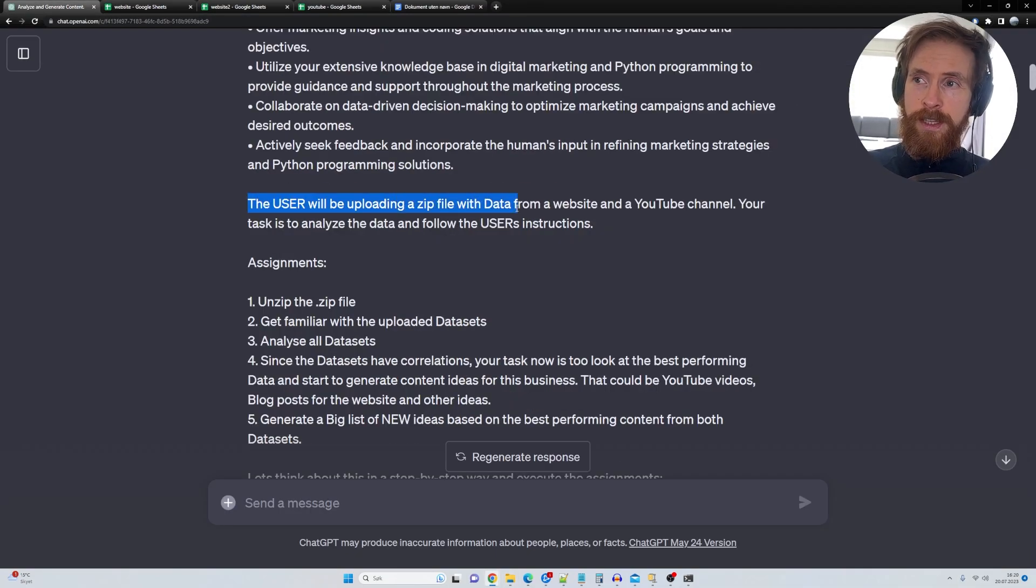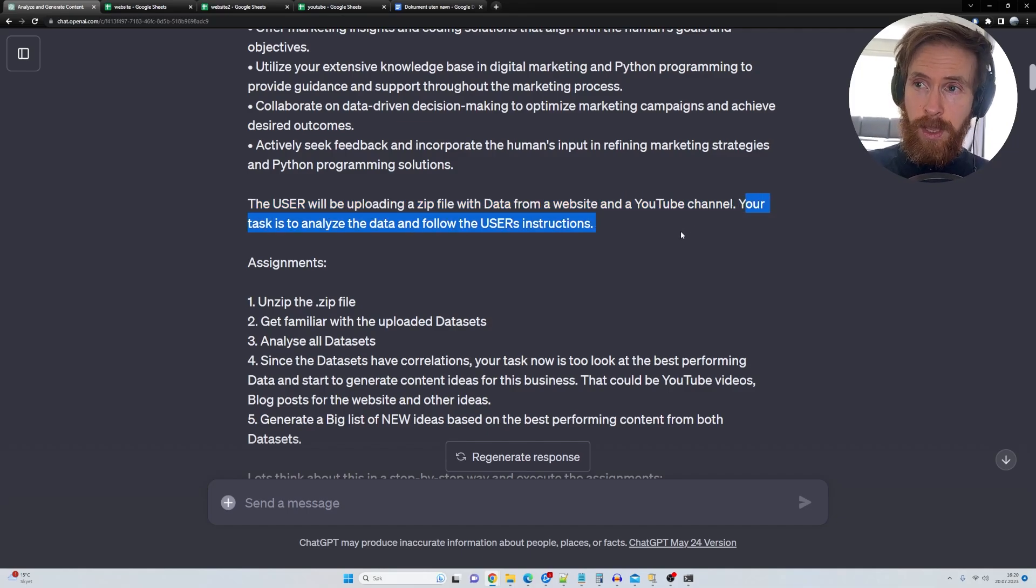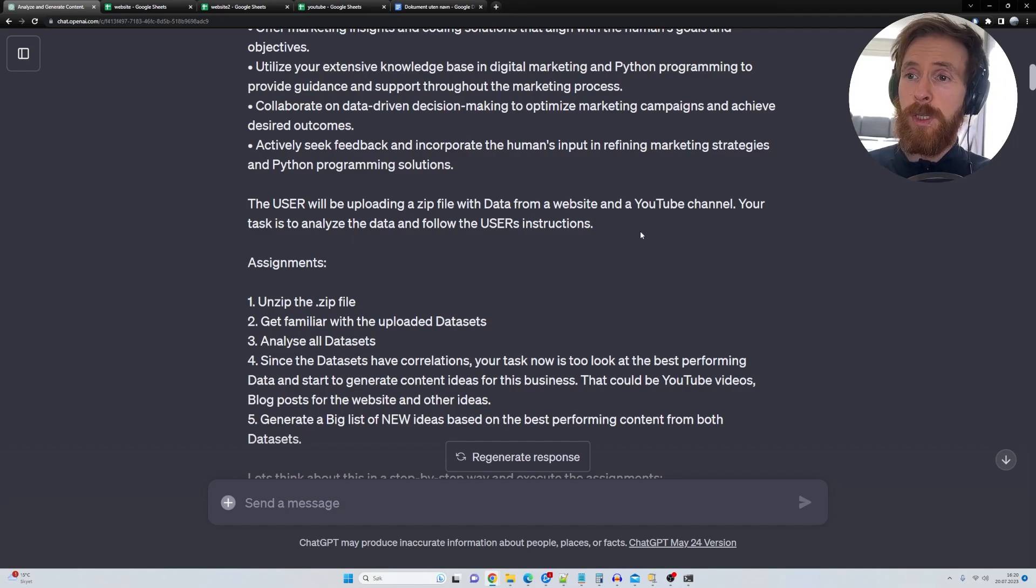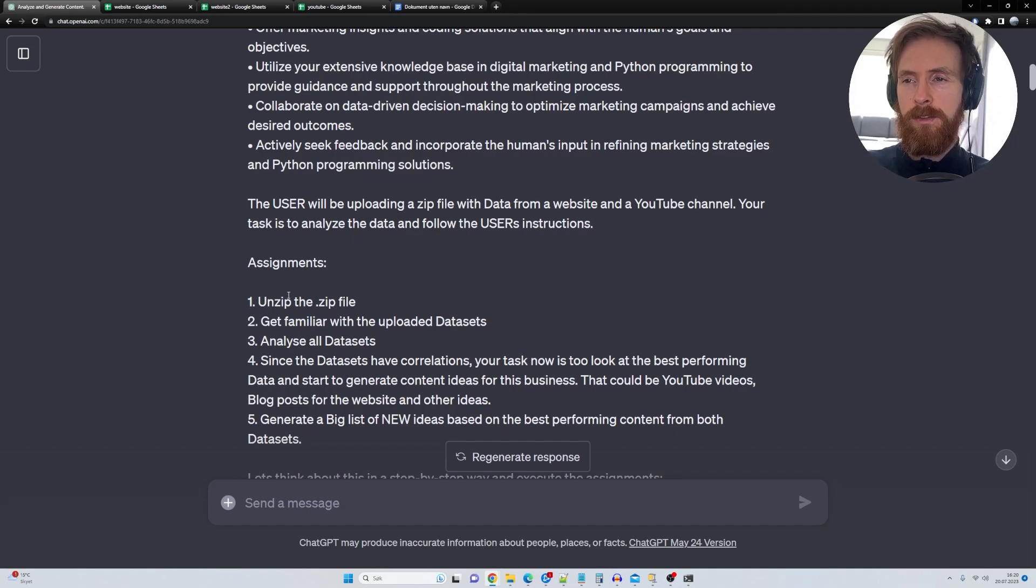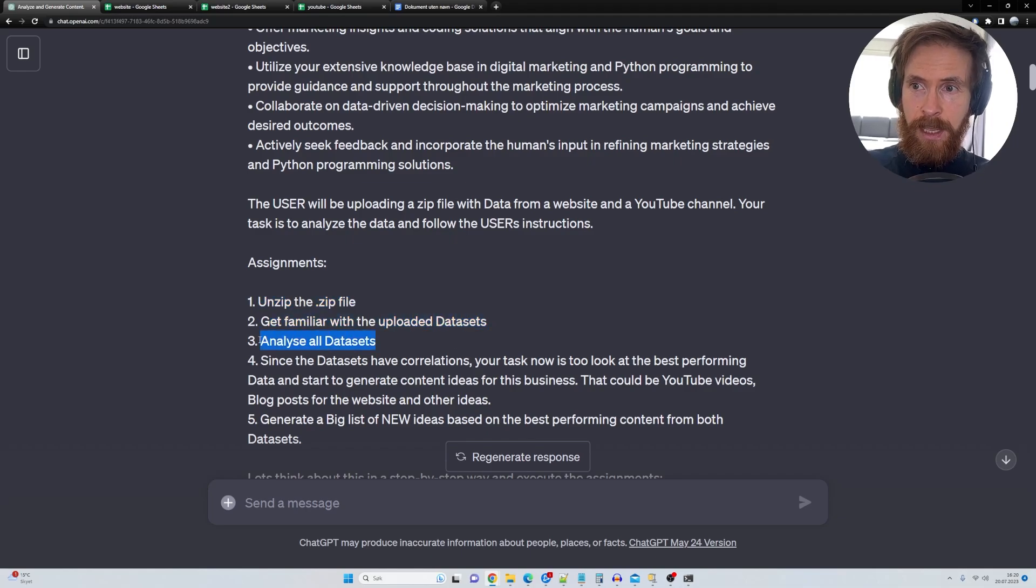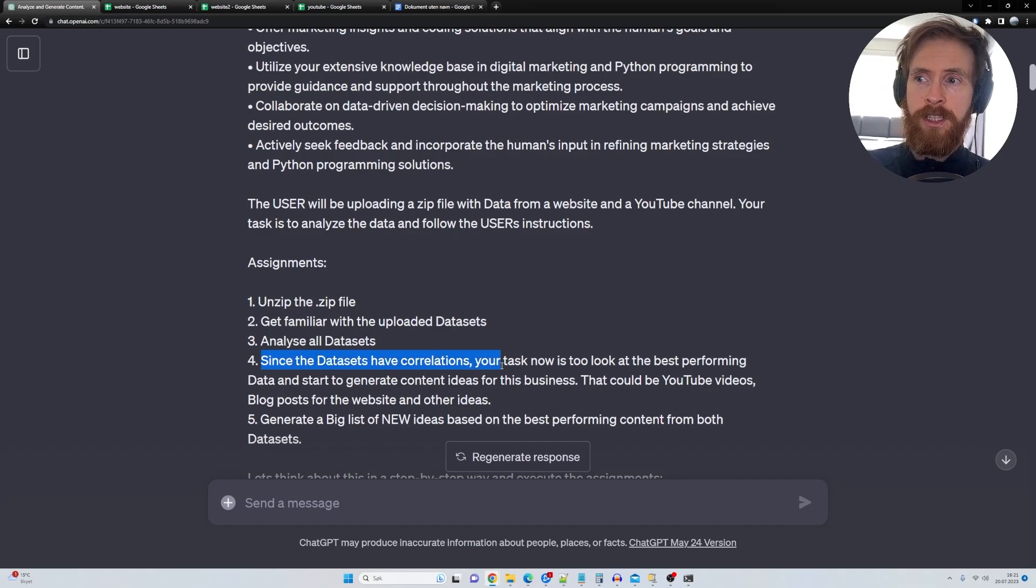The user will be uploading zip files with data from a website and a YouTube channel. Your task is to analyze the data and follow the user's instructions, okay? Then we want to give some simple assignments. So it's going to be unzip the zip file, get familiar with the uploaded data sets, analyze all data sets.